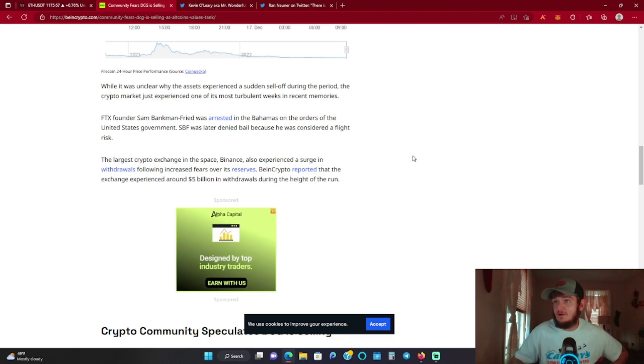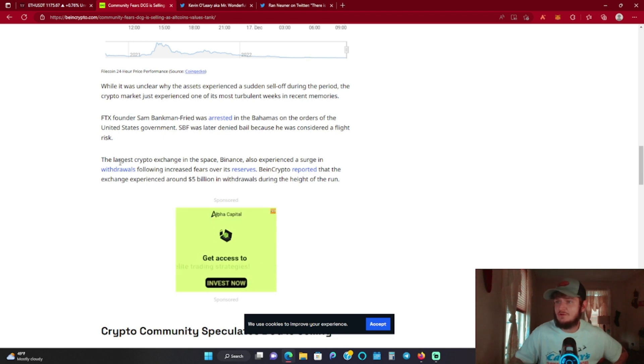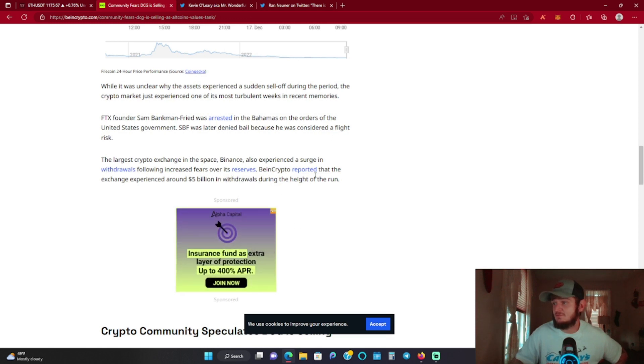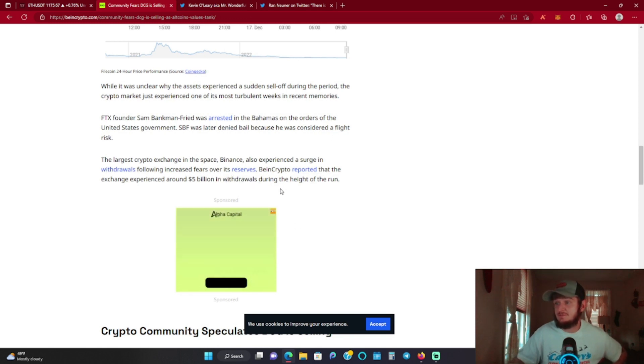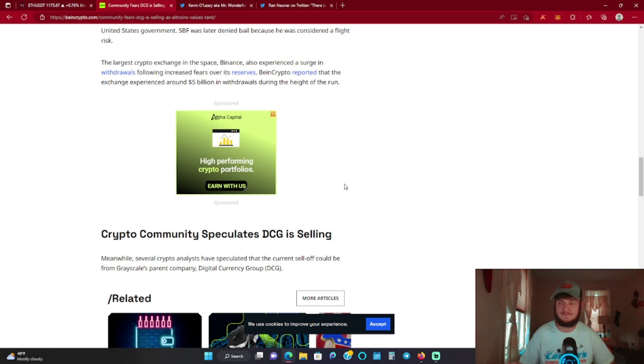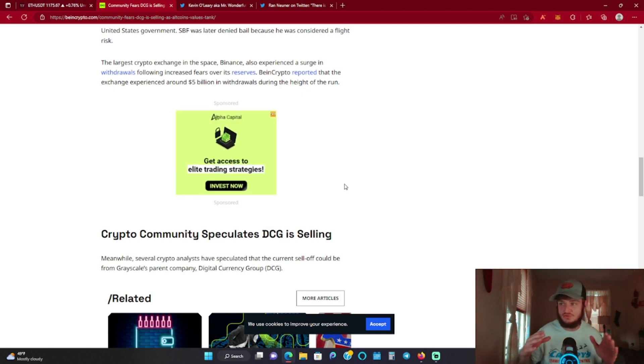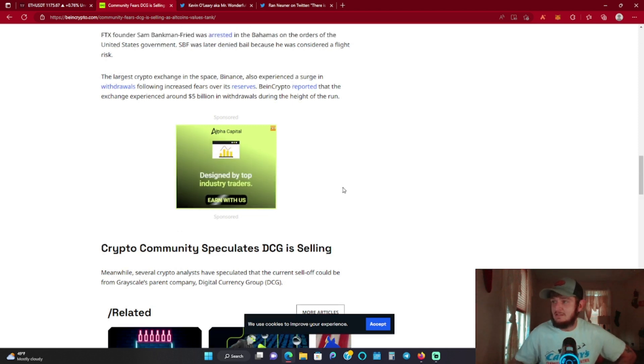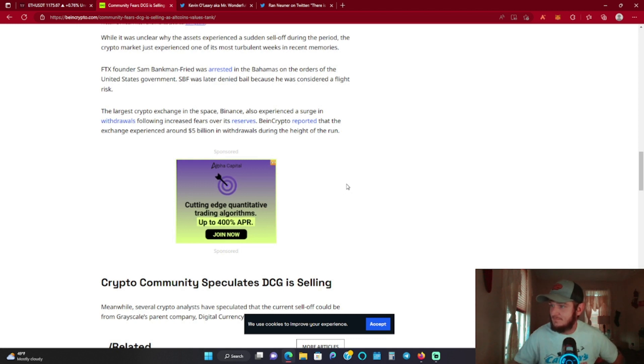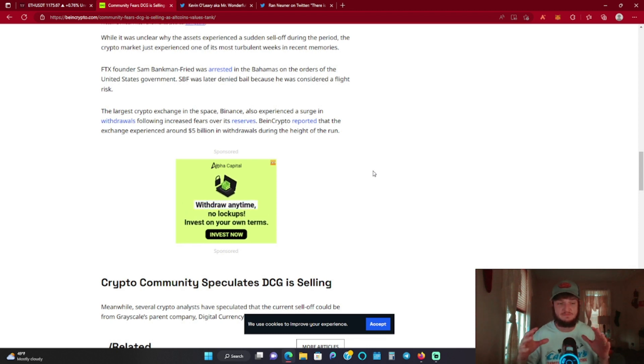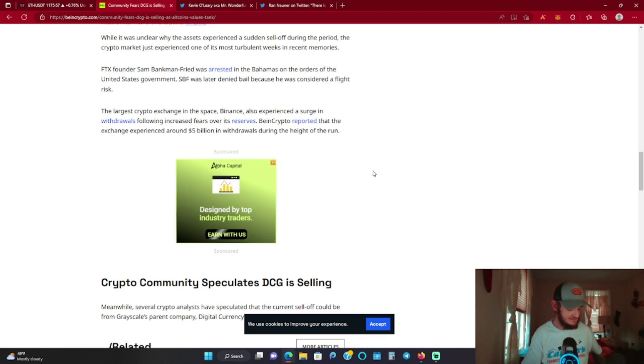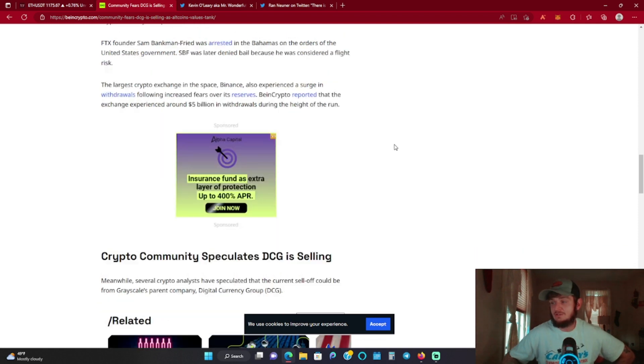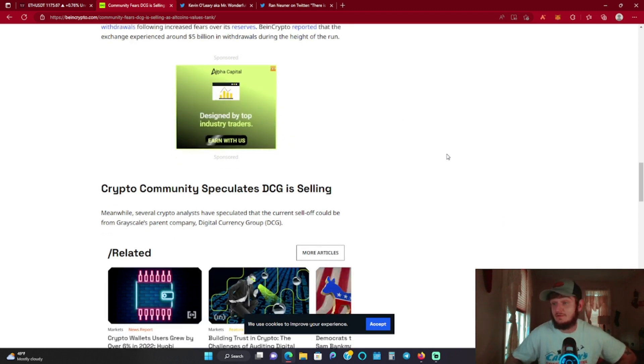There's a lot going on man. There's a lot to uncover in this story and it's just ever changing. We're gonna be hearing about it for the next good little while in my opinion. The article goes on to say the largest crypto exchange in the space, Binance, also experienced a surge in withdrawals following increased fears over its reserves being in crypto. The site reported that the exchange experienced around 5 billion in withdrawals during the height of the run. In my opinion, I think Binance is fine. Everybody's just in their feelings, everybody is on that don't trust, verify everything, which is good. But we gotta zoom out and take a look: if Binance goes down, this could be one of the most catastrophic events in crypto history. FTX was a big exchange and a big deal, but if Binance goes down, it could change crypto forever in my opinion. There could be such a huge liquidity crisis going on that it might not recover.